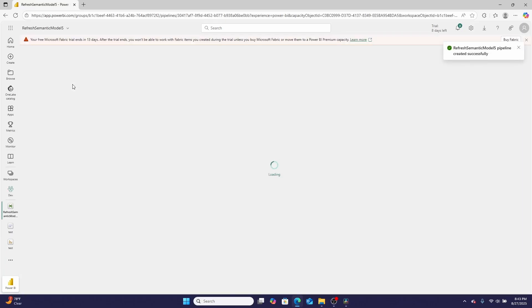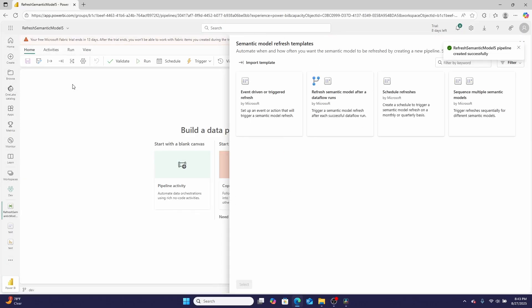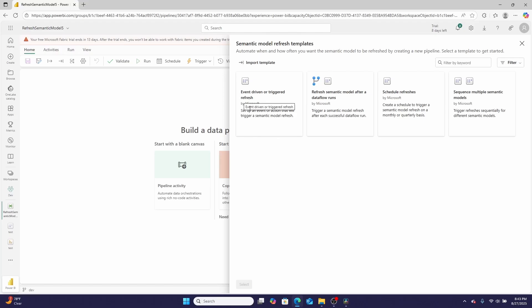When I click that button, it's going to create a Fabric data pipeline for me and give me a few different options. The first option is I can trigger a refresh based on a Microsoft Fabric event using data-driven alerts, so if a data value changed you could automatically refresh a dataset. I could refresh a dataset after a dataflow runs automatically, which is really cool.